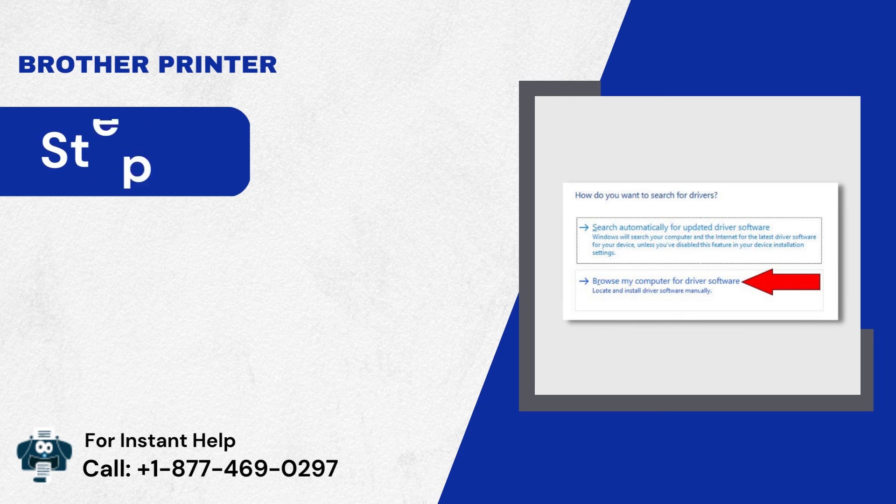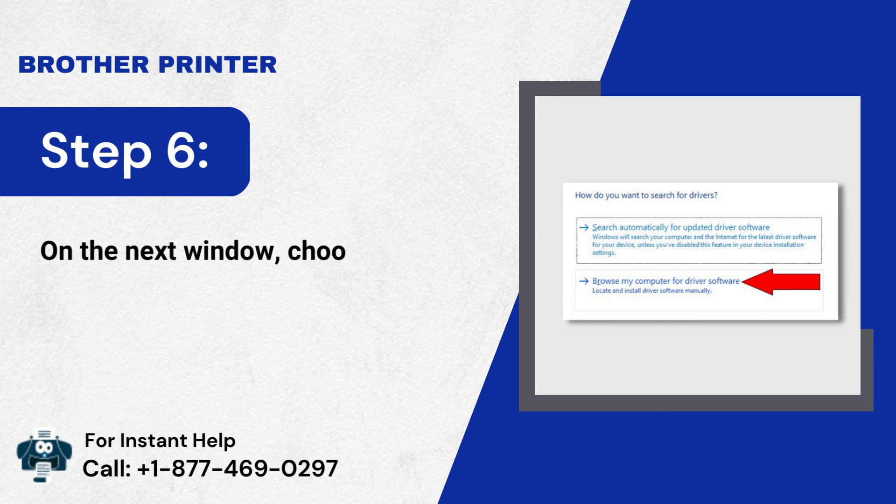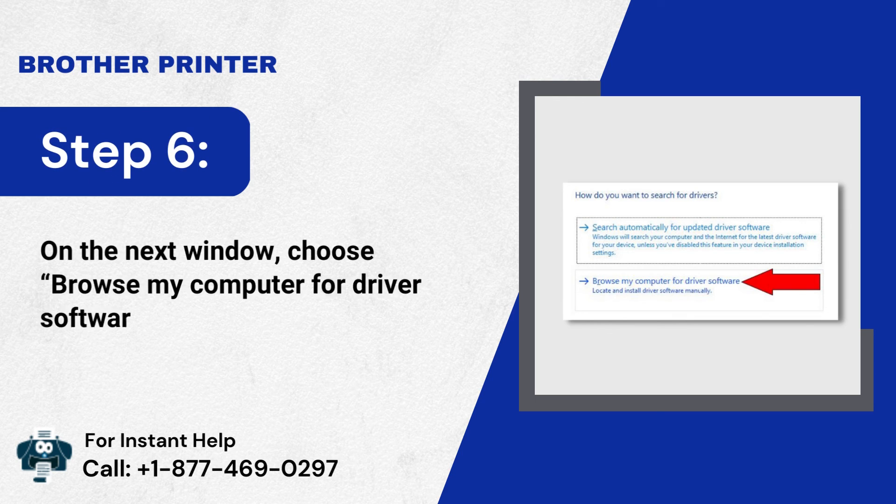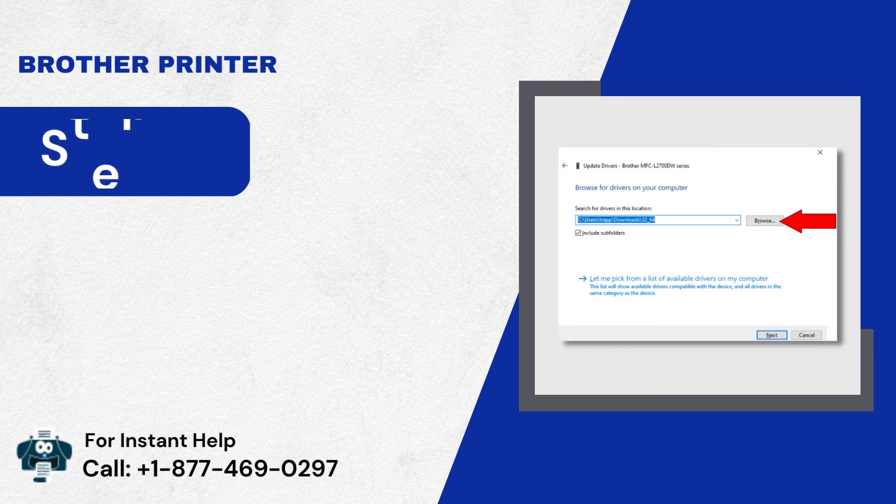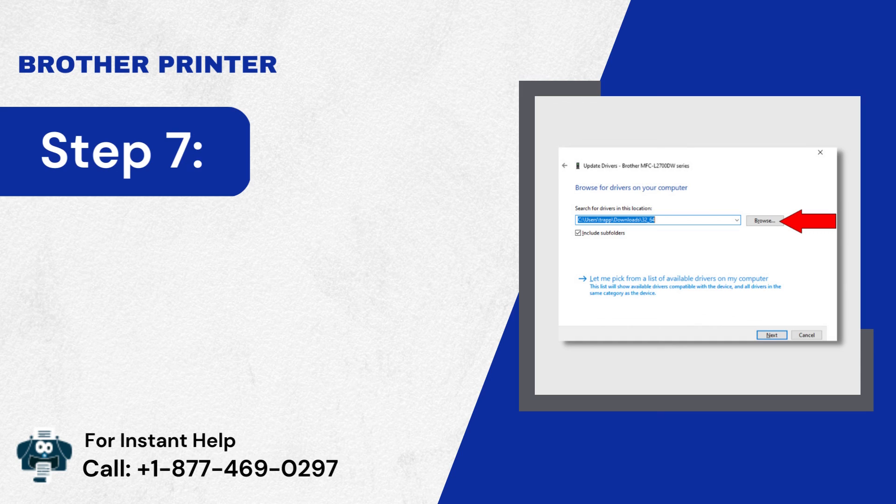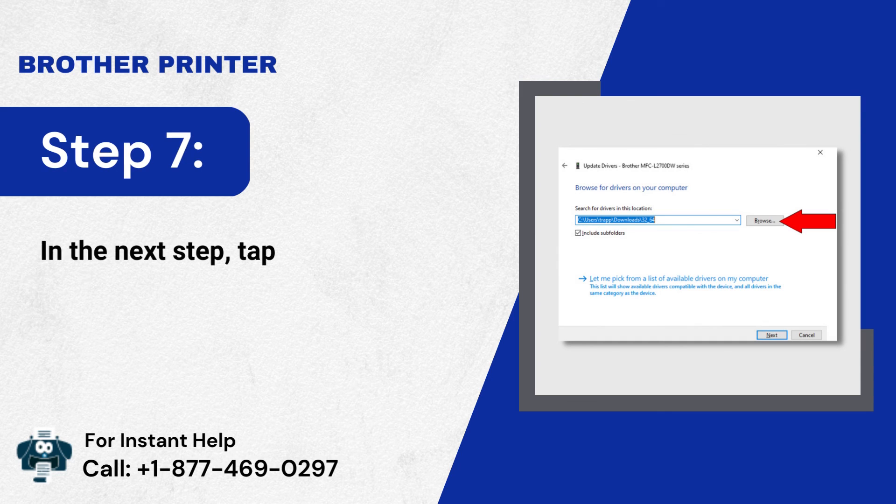Step 6: On the next window, choose Browse My Computer for Driver Software. Step 7: In the next window, tap on the Browse option.